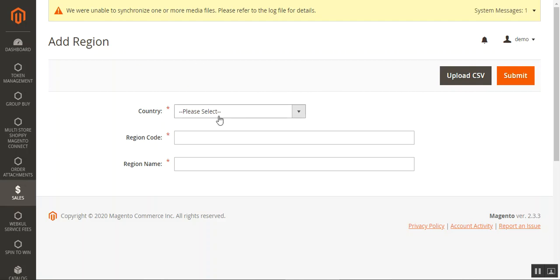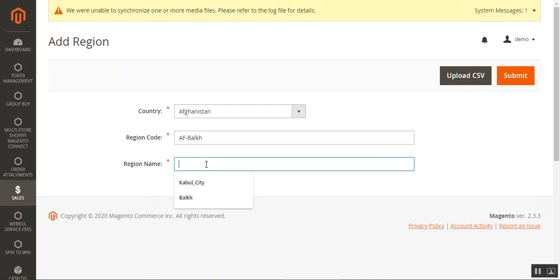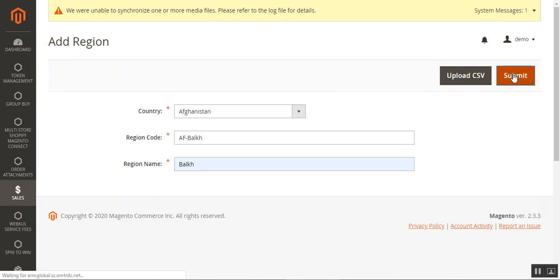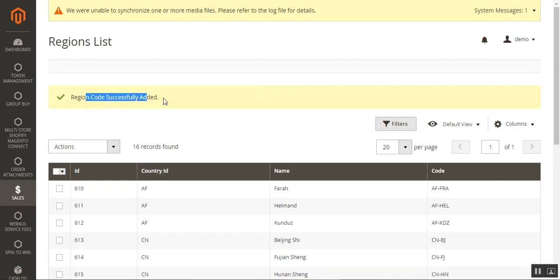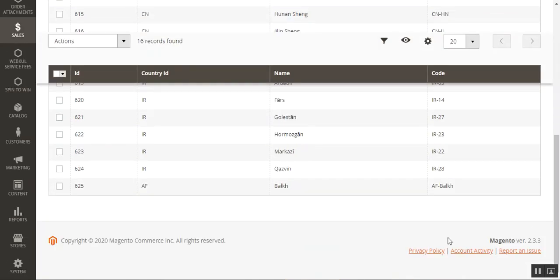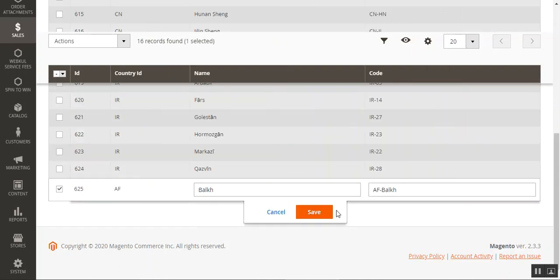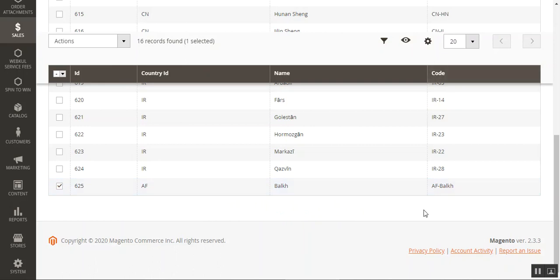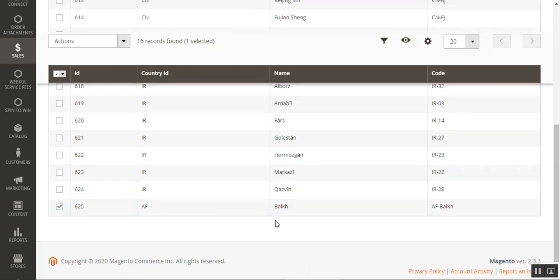To add regions one by one, we can select the country first — let's select Afghanistan. I'll select the region code as AF-BLKH because Bulk is not already added there, then choose the name as Bulk, and after that tap the Submit button. The region for Afghanistan — Bulk — has been successfully added. You can see at number 625 we have Bulk with the code AFBLKH and the name BLKH.